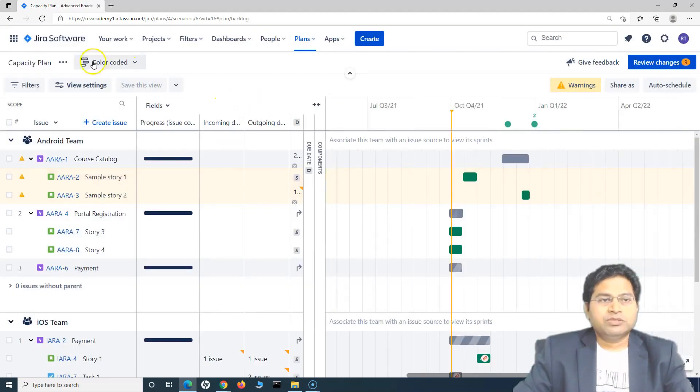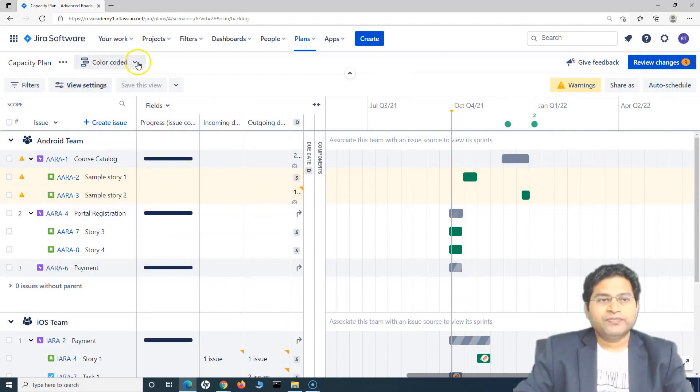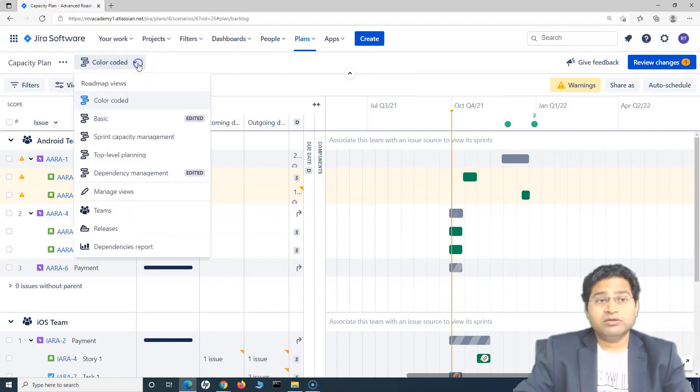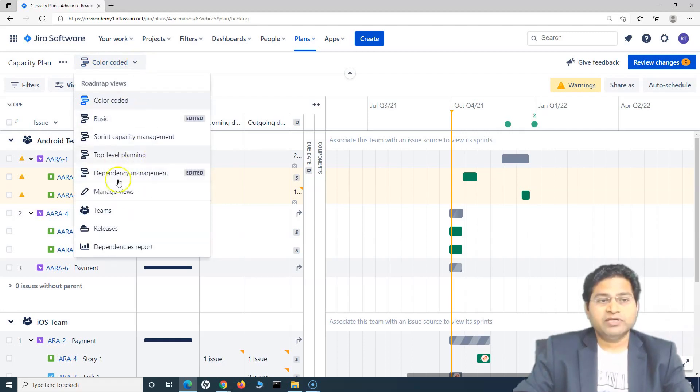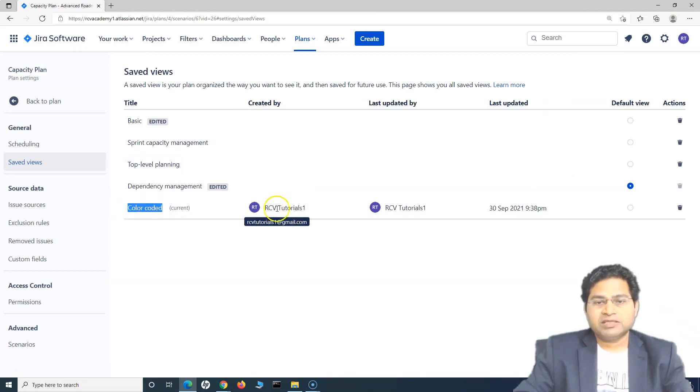So now you will see the new view is saved. So whatever changes you are doing here. Now, if you keep saving it, it will be saved into the color coded view and not override any of the existing. If you go to manage views, you will see color coded view is there. And this has been created by myself, and it will give you all of the details.